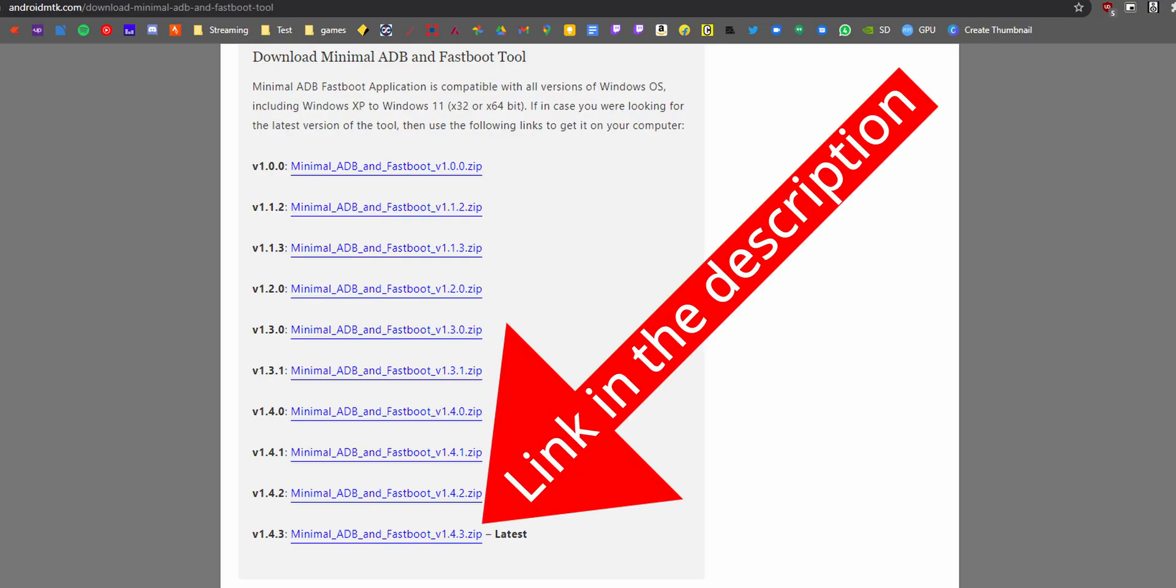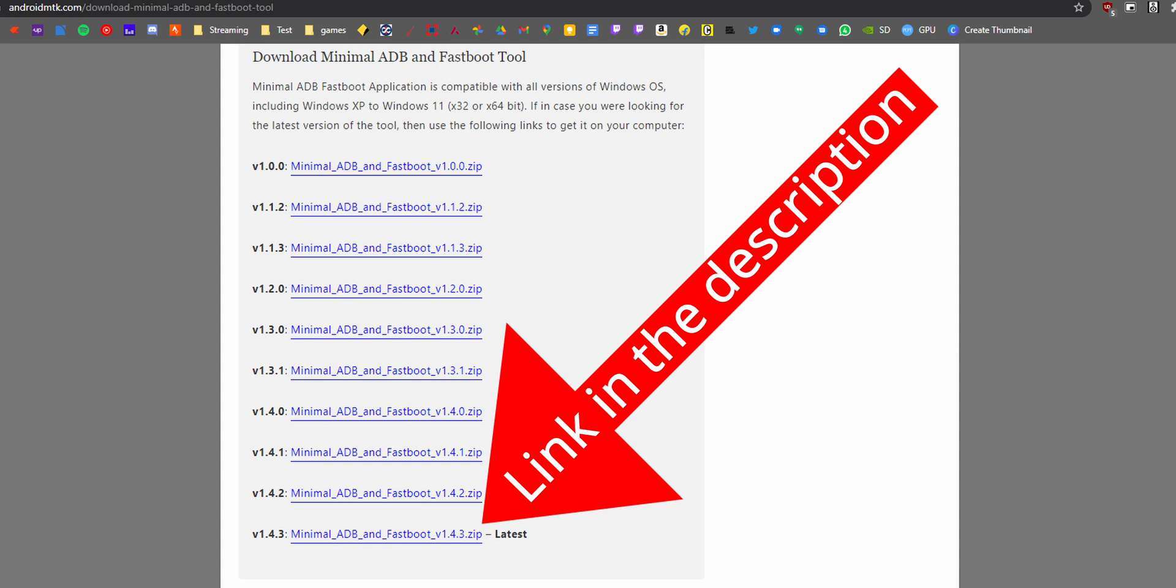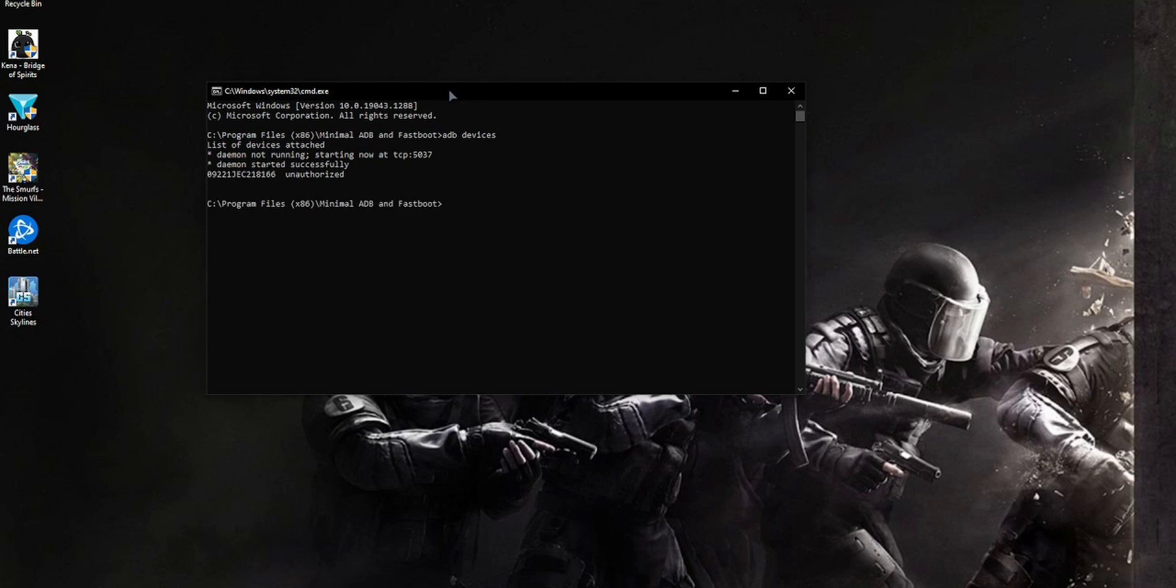Now on your PC, download minimal fastboot and ADB and install it. Once installed, launch it and enter the following commands. Start with ADB devices to verify that the connection is good. You need to connect it via USB.